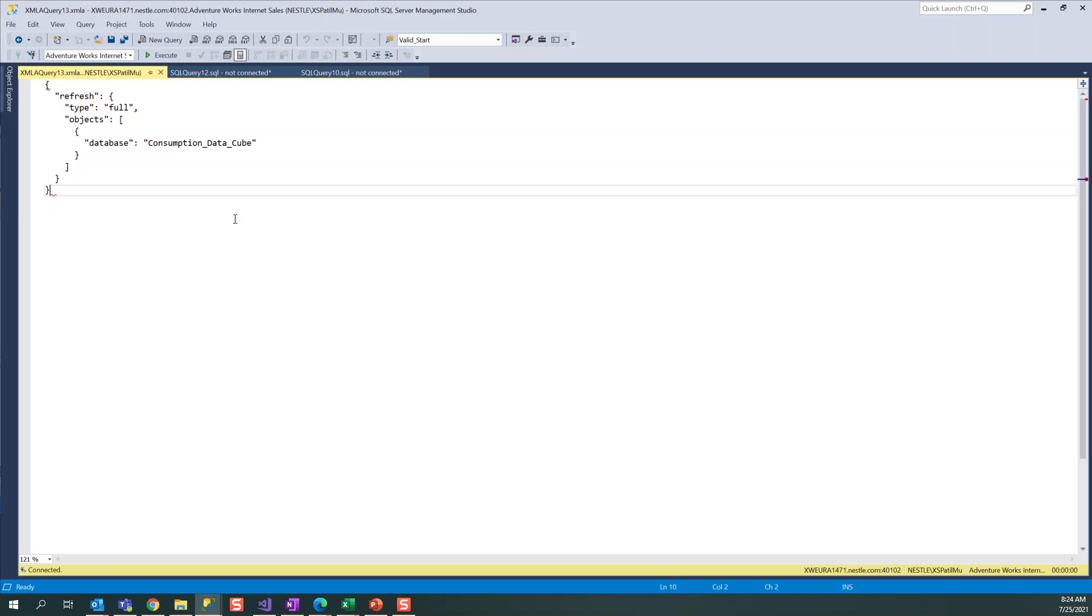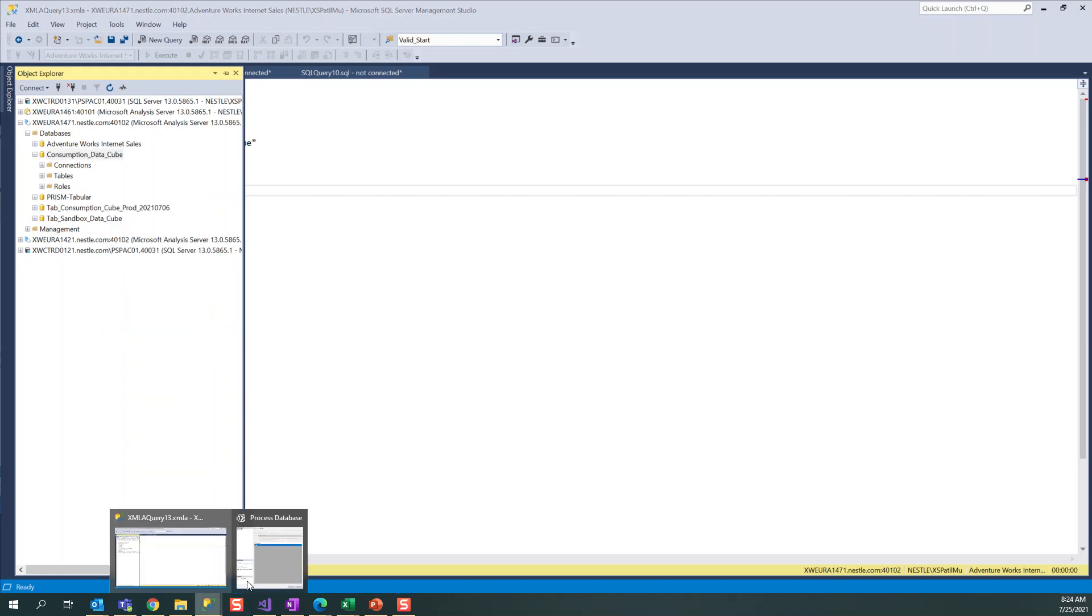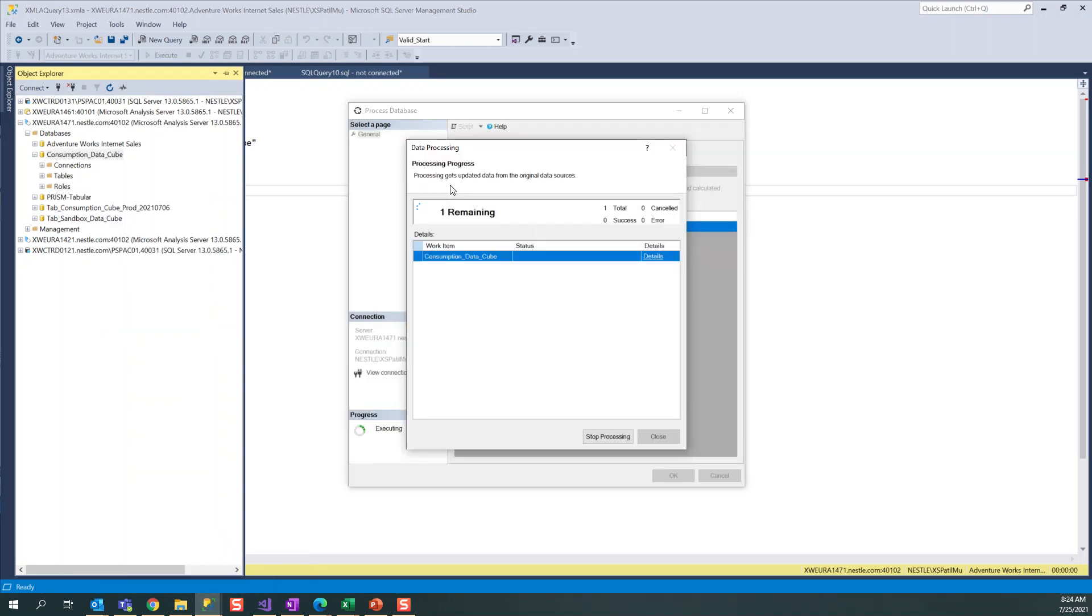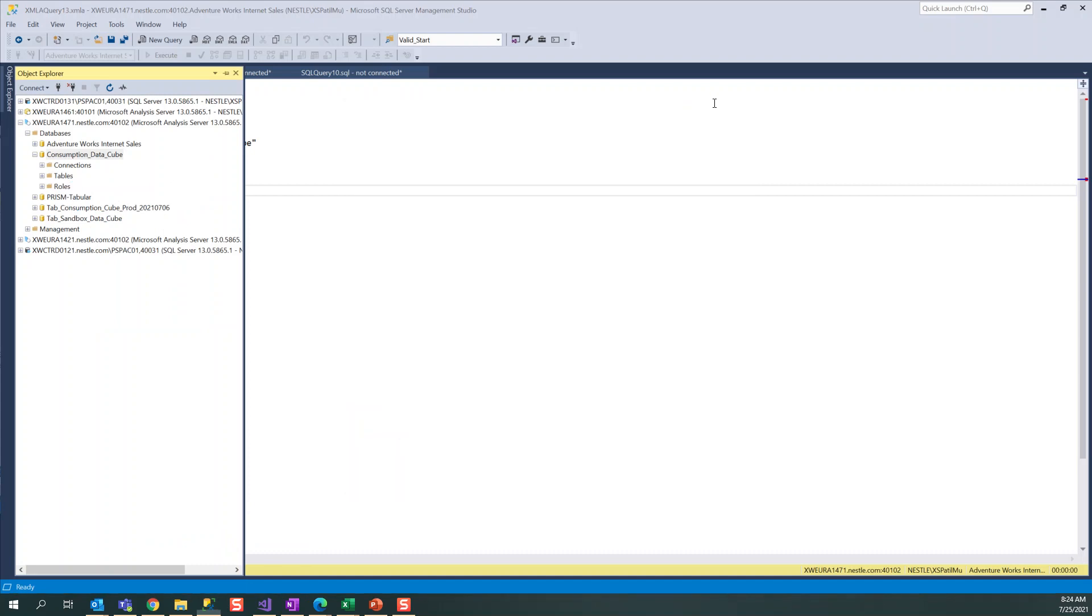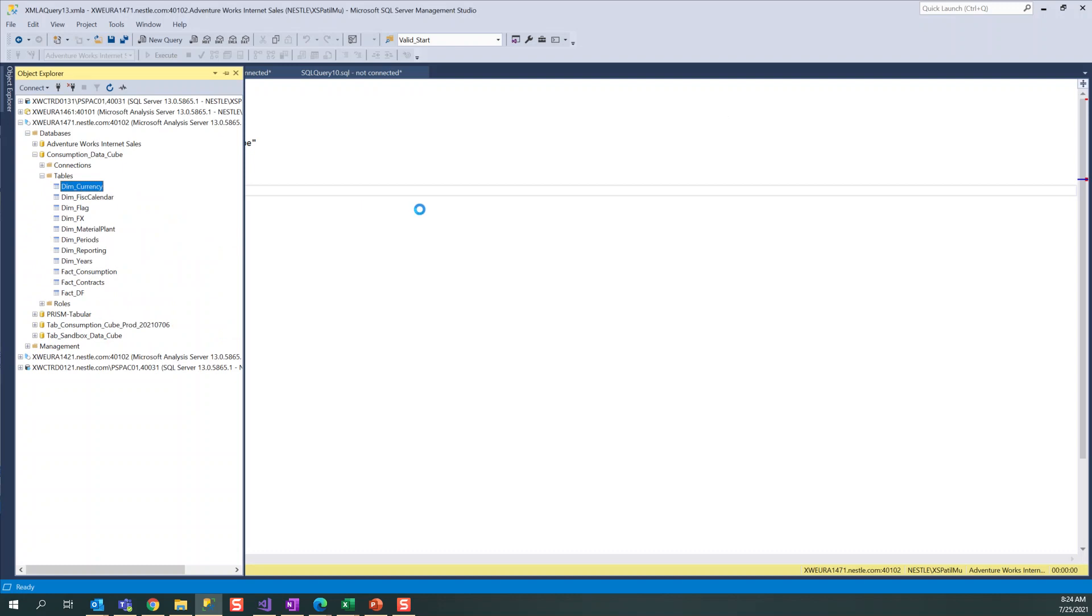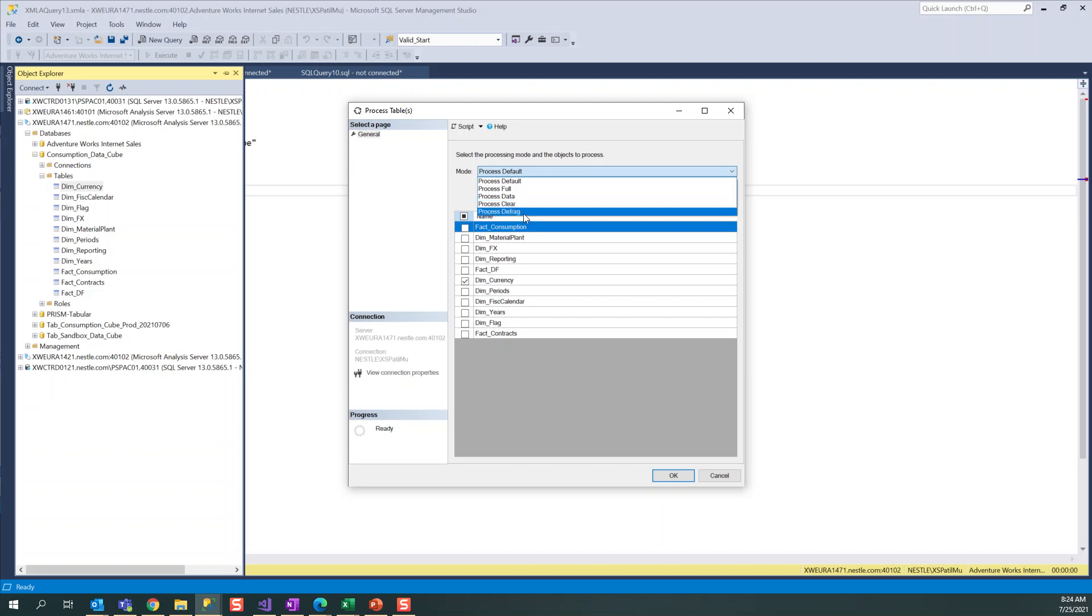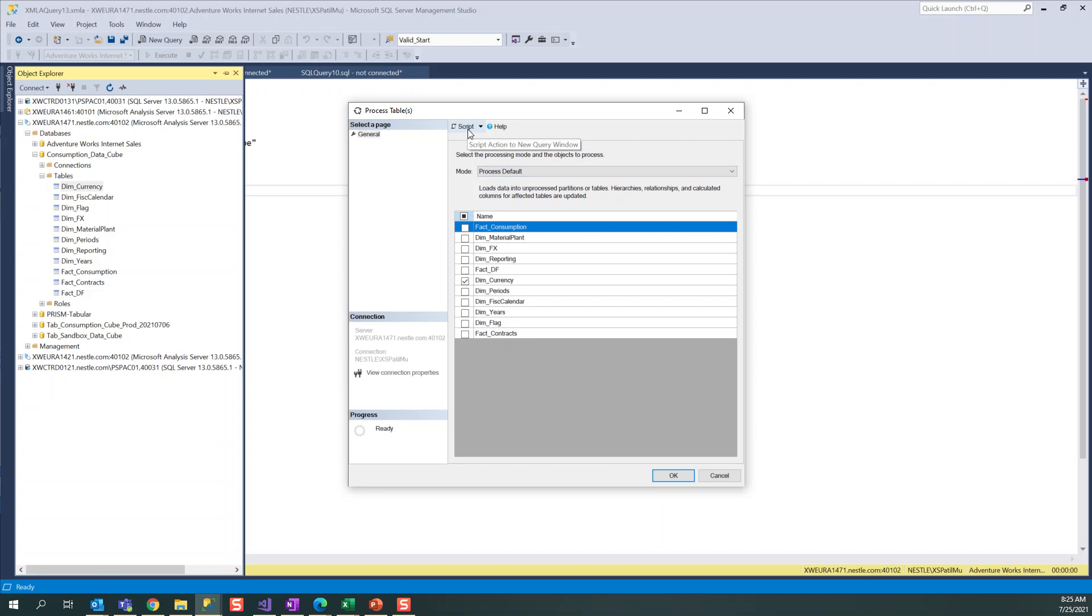Manually, you can go and right-click, process database, and this is what I am doing right now. Here it is processing the cube. Apart from this, you can also do a table process. You can go to tables and click on process table. You have the same options available and defragmentation is also available here. It can generate the script to process only one table.